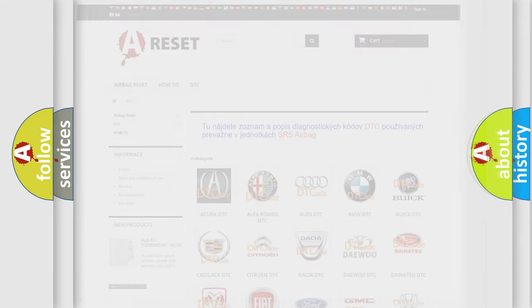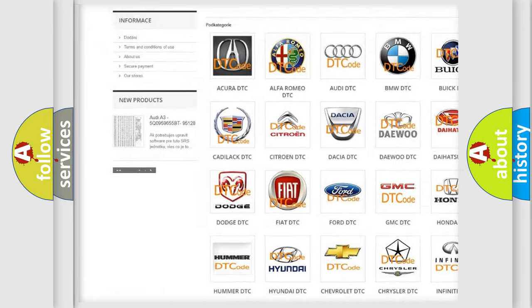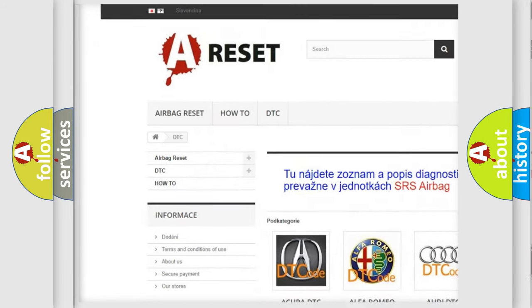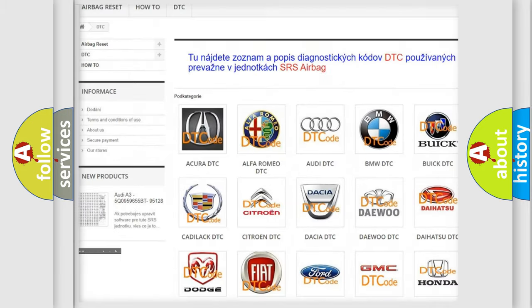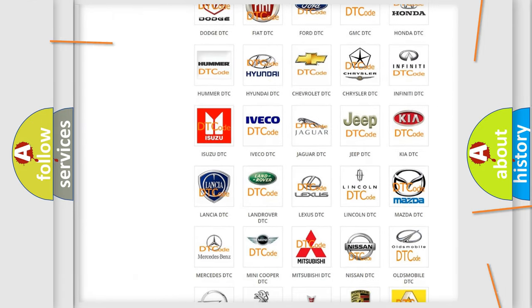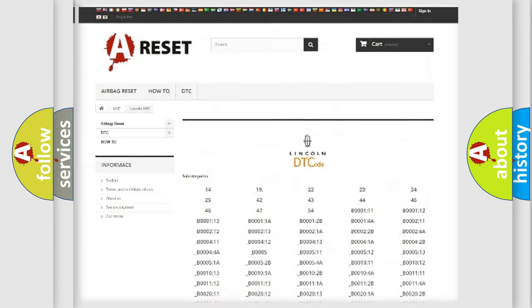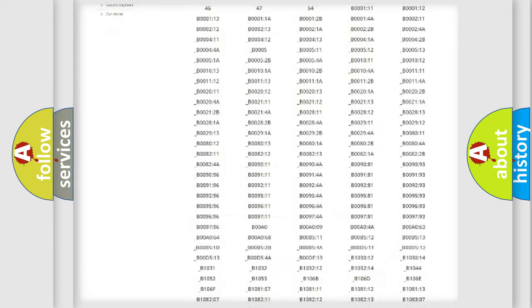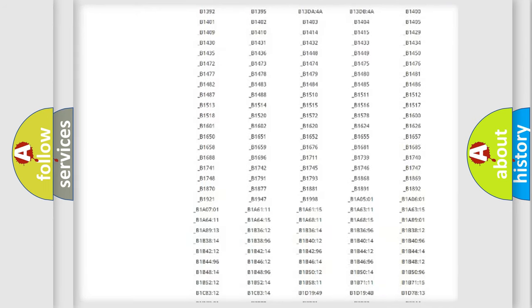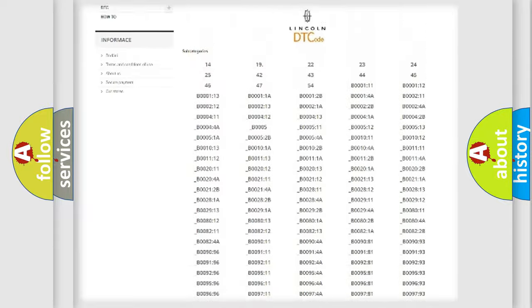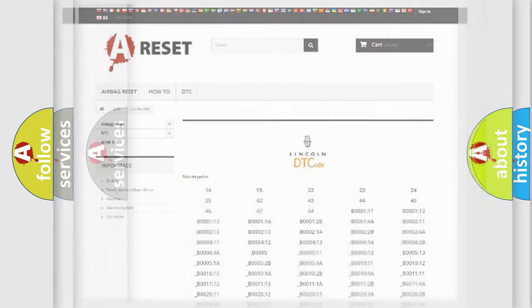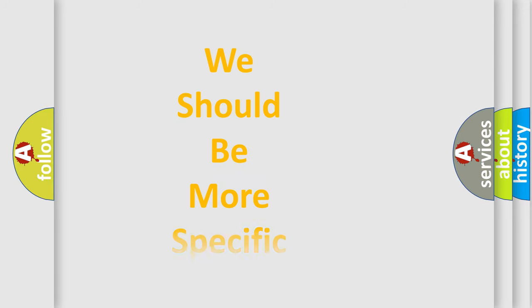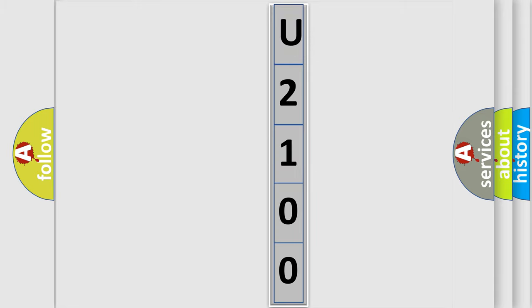Our website airbagreset.sk produces useful videos for you. You do not have to go through the OBD2 protocol anymore to know how to troubleshoot any car breakdown. You will find all the diagnostic codes that can be diagnosed in Lincoln vehicles, and many other useful things. The following demonstration will help you look into the world of software for car control units.